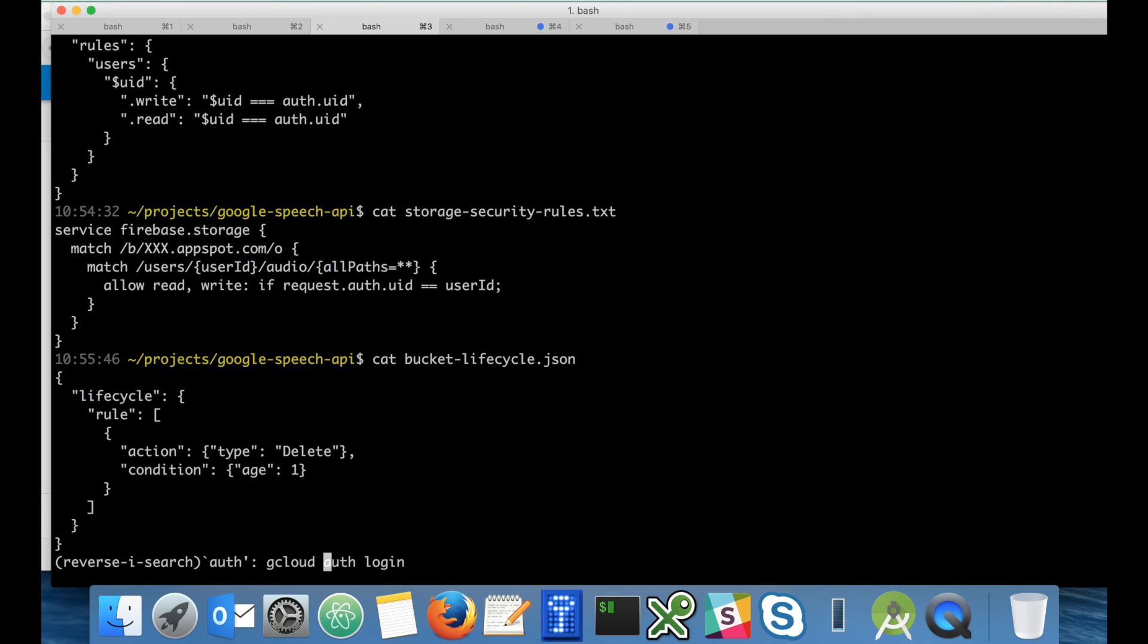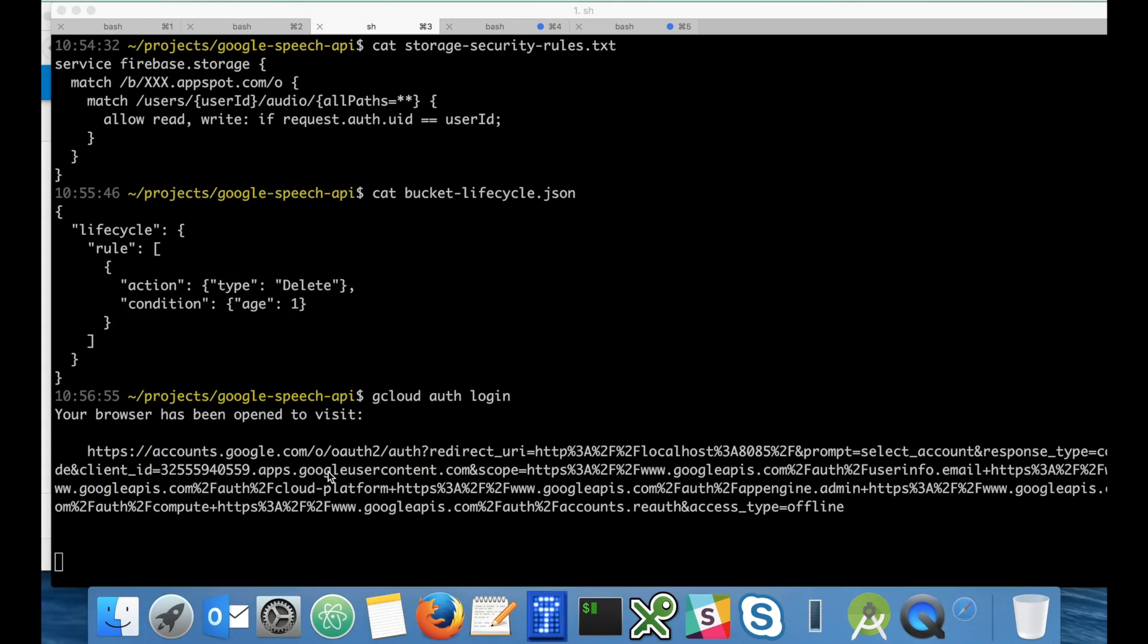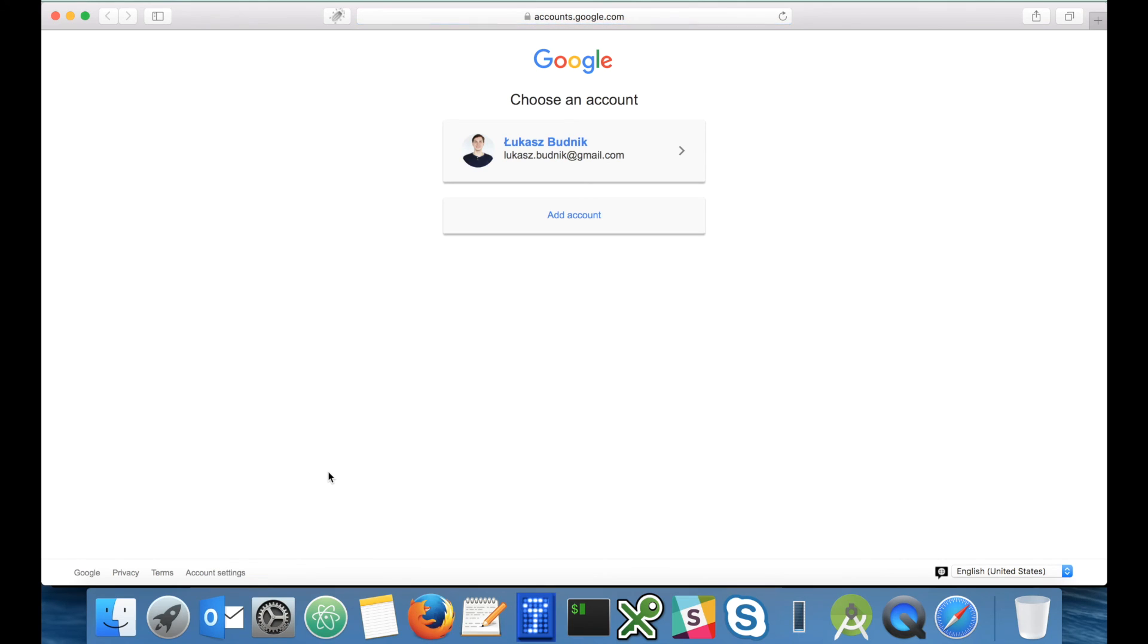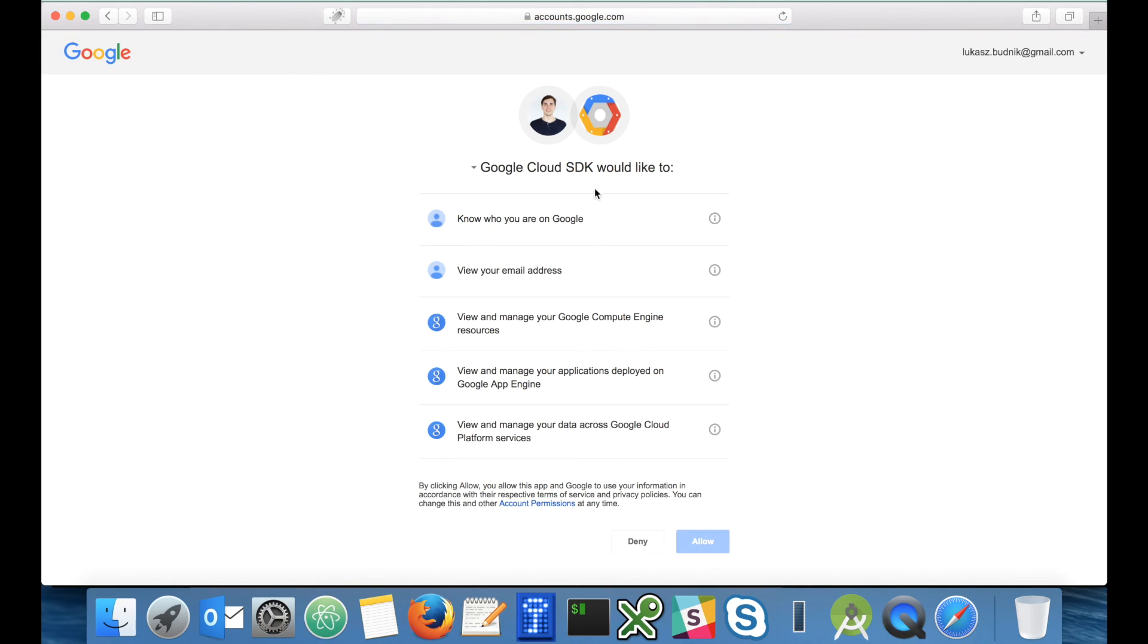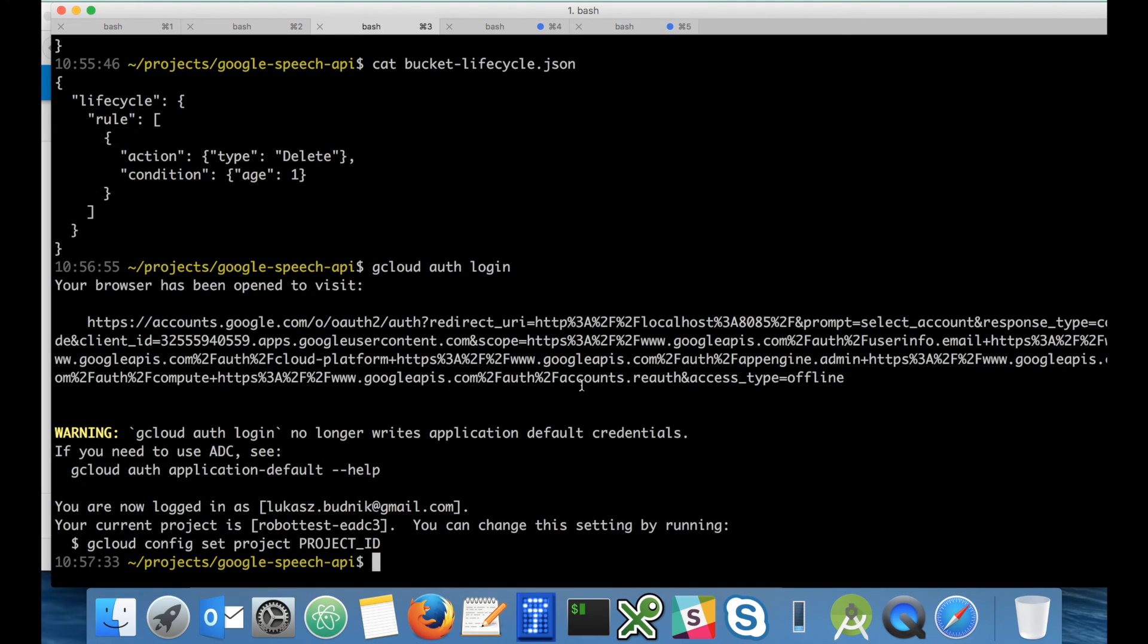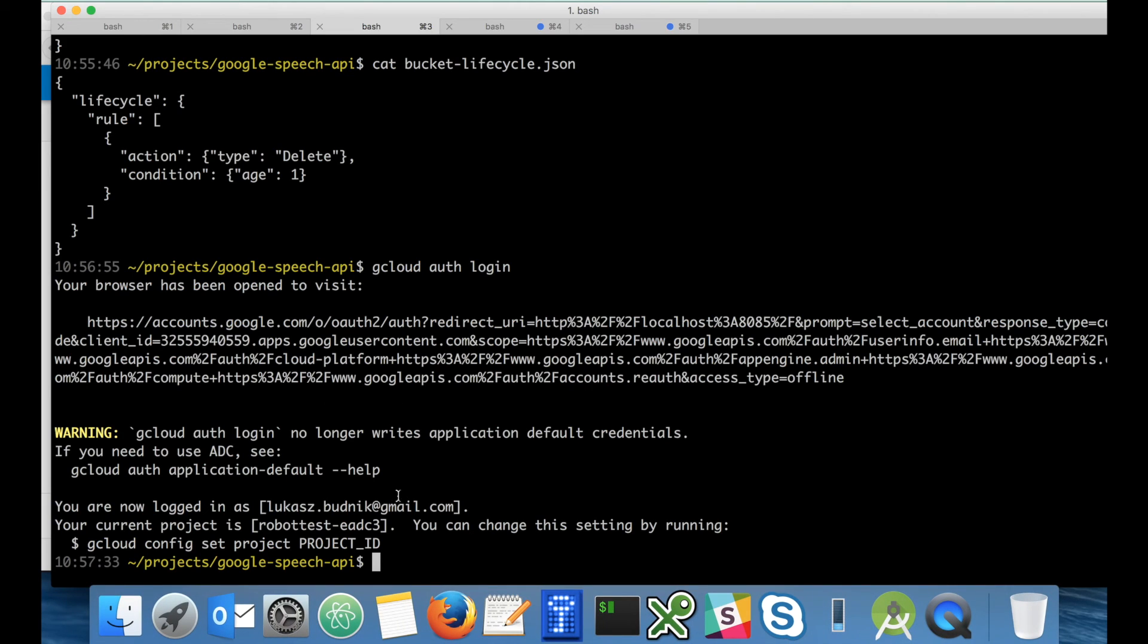So let's enable this lifecycle rule. We have to log in into gcloud tool: gcloud auth login. Window pops up and authenticate here. I can close this now and as you can see I'm successfully logged in.